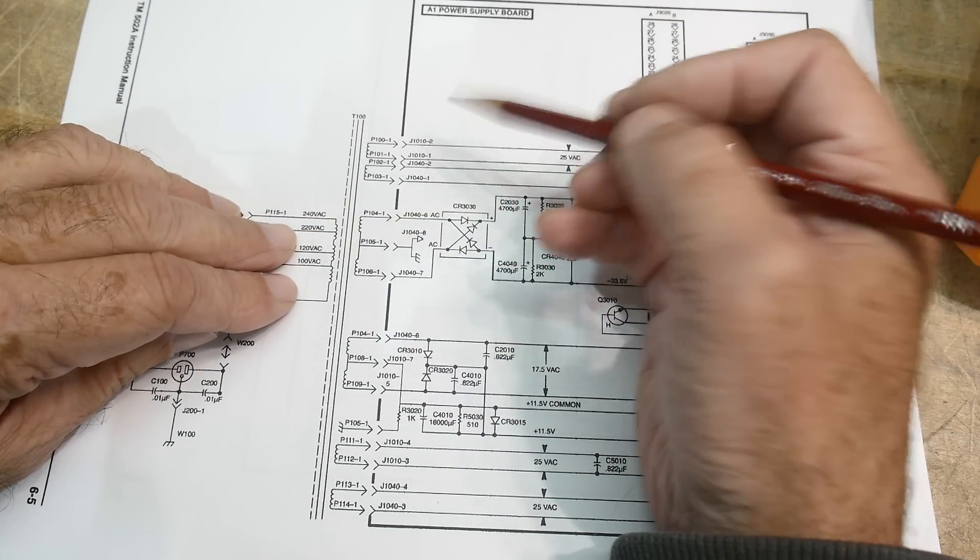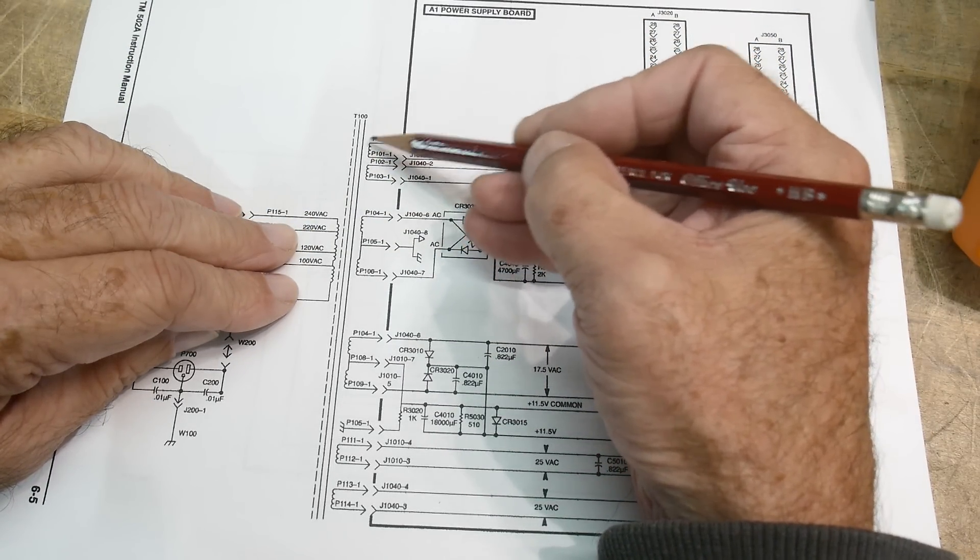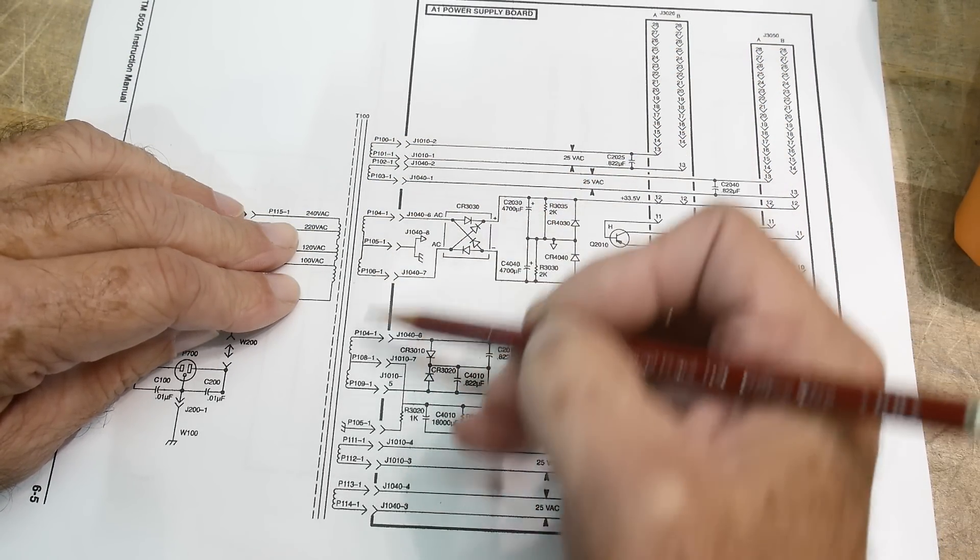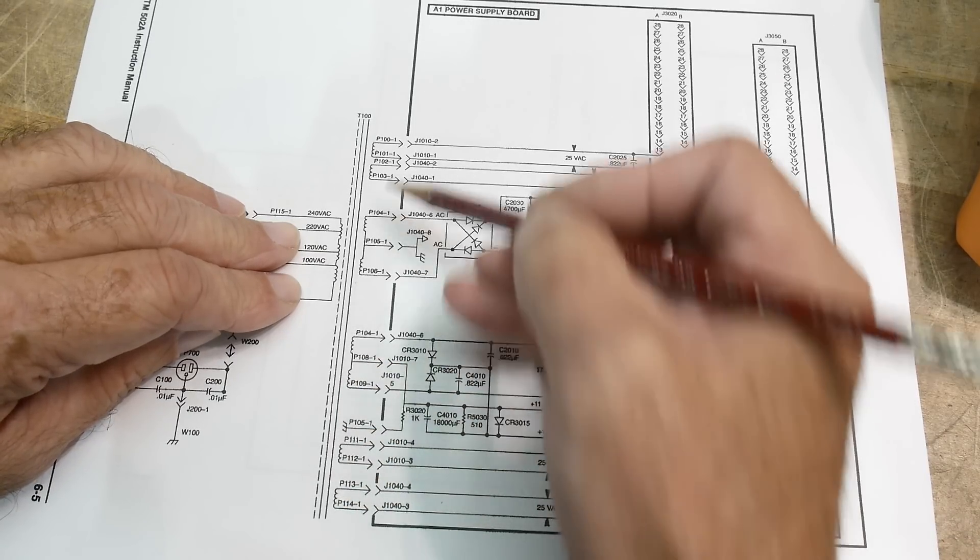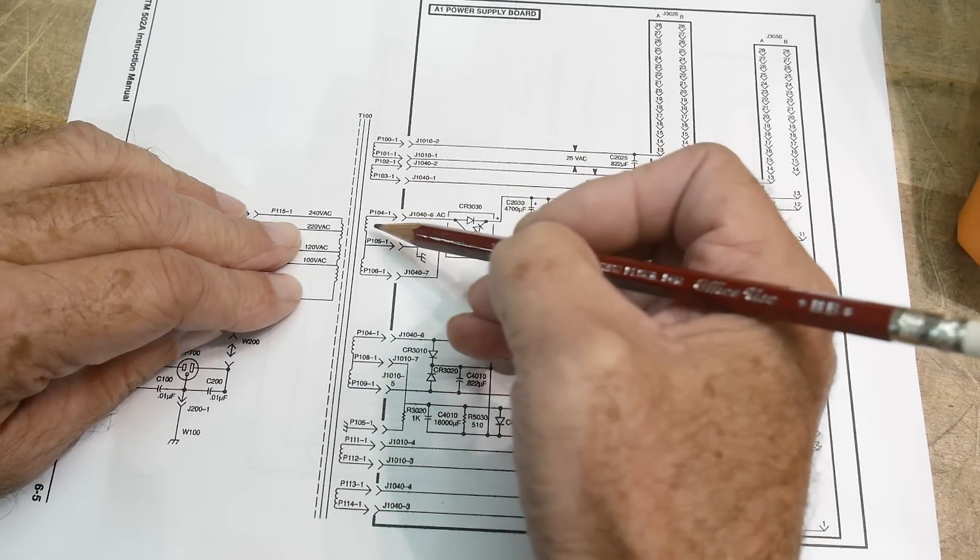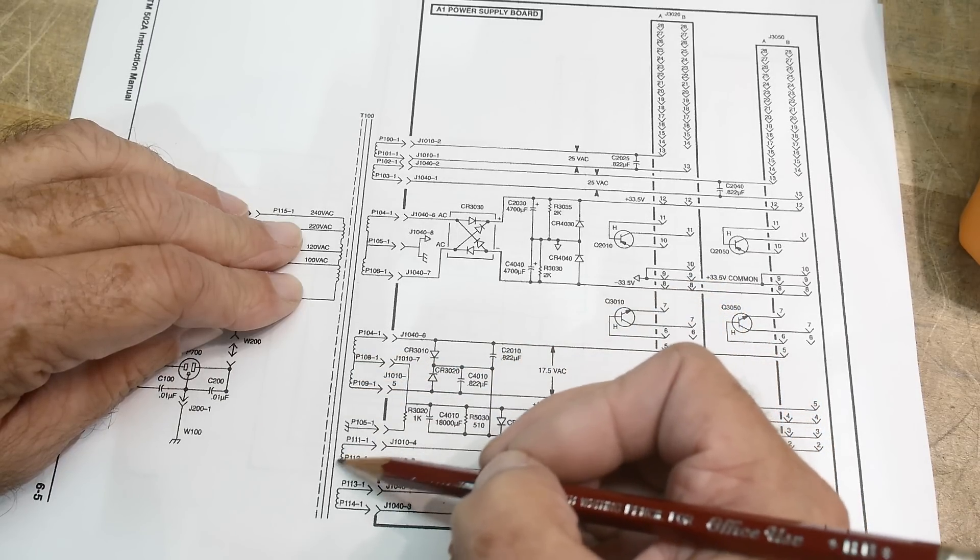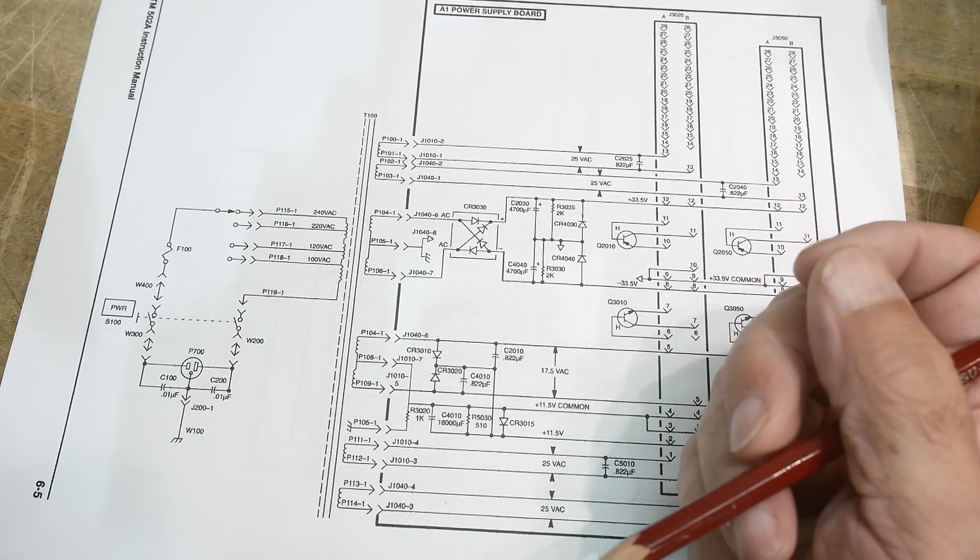And the output has one winding here, winding here, winding, winding, winding, winding, winding, winding. So one, two, three, four, five, six, seven, eight different windings on the output.